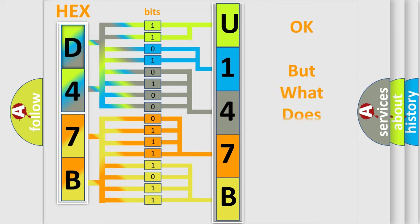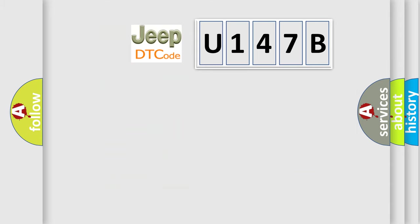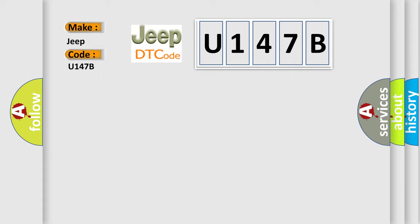The number itself does not make sense to us if we cannot assign information about what it actually expresses. So, what does the diagnostic trouble code U147B interpret specifically for Jeep car manufacturers?